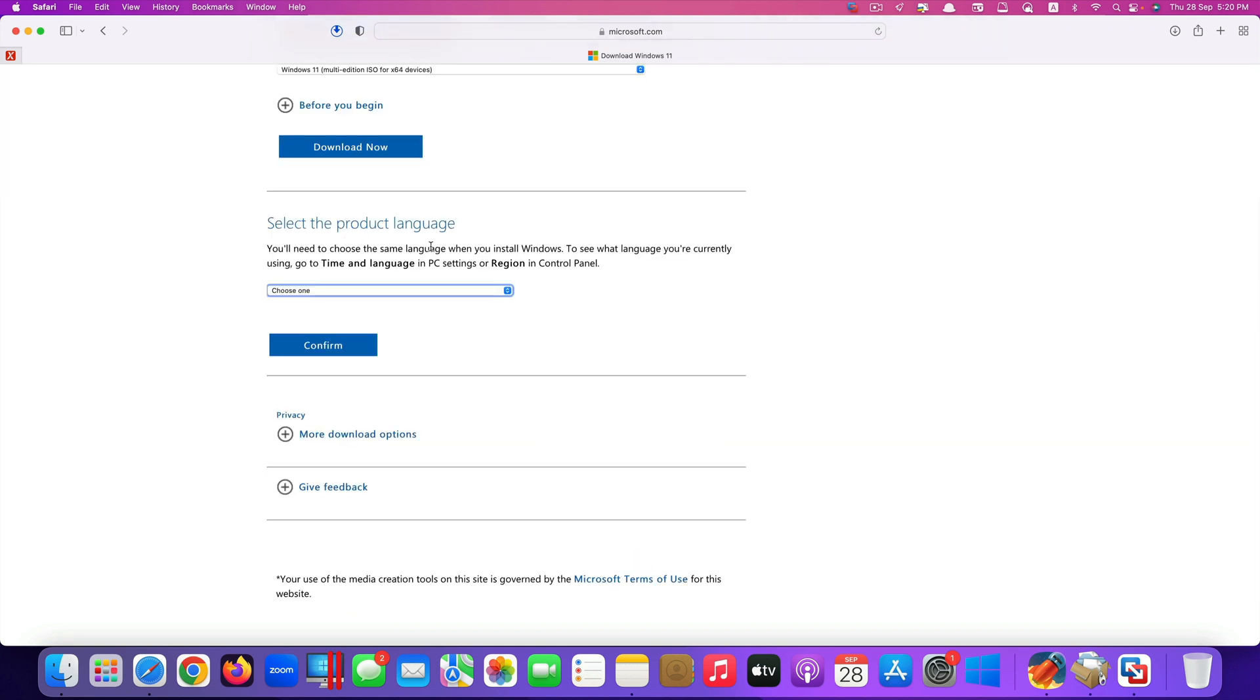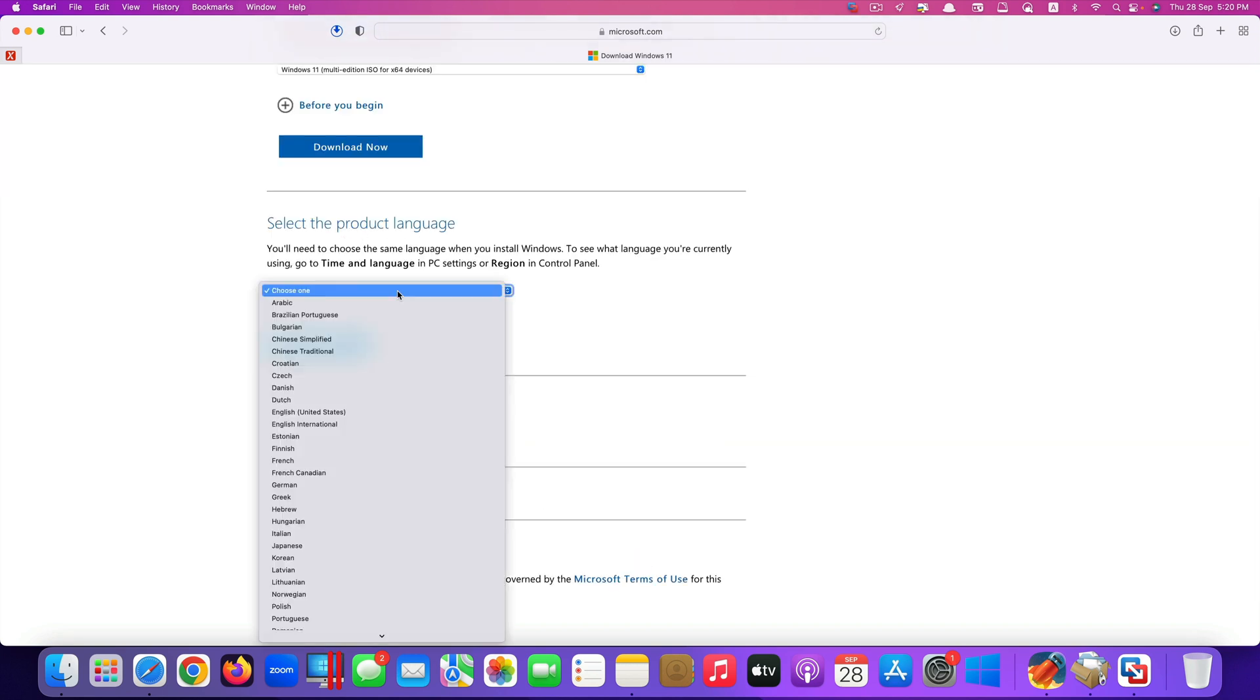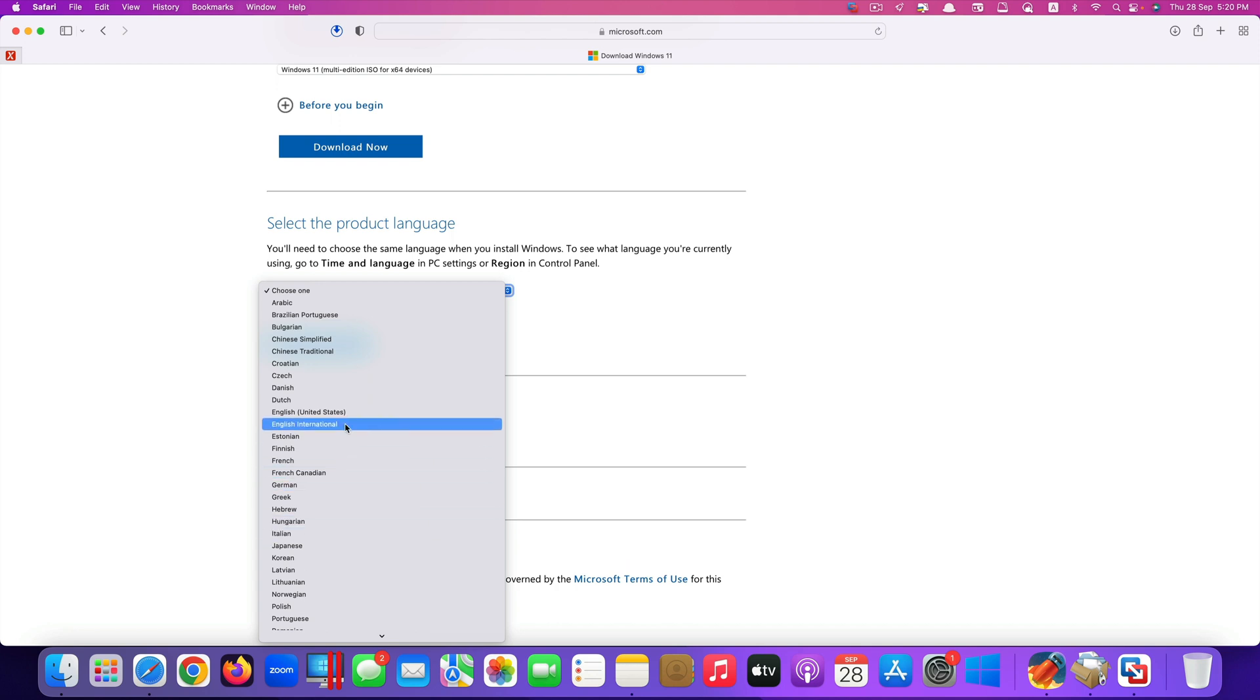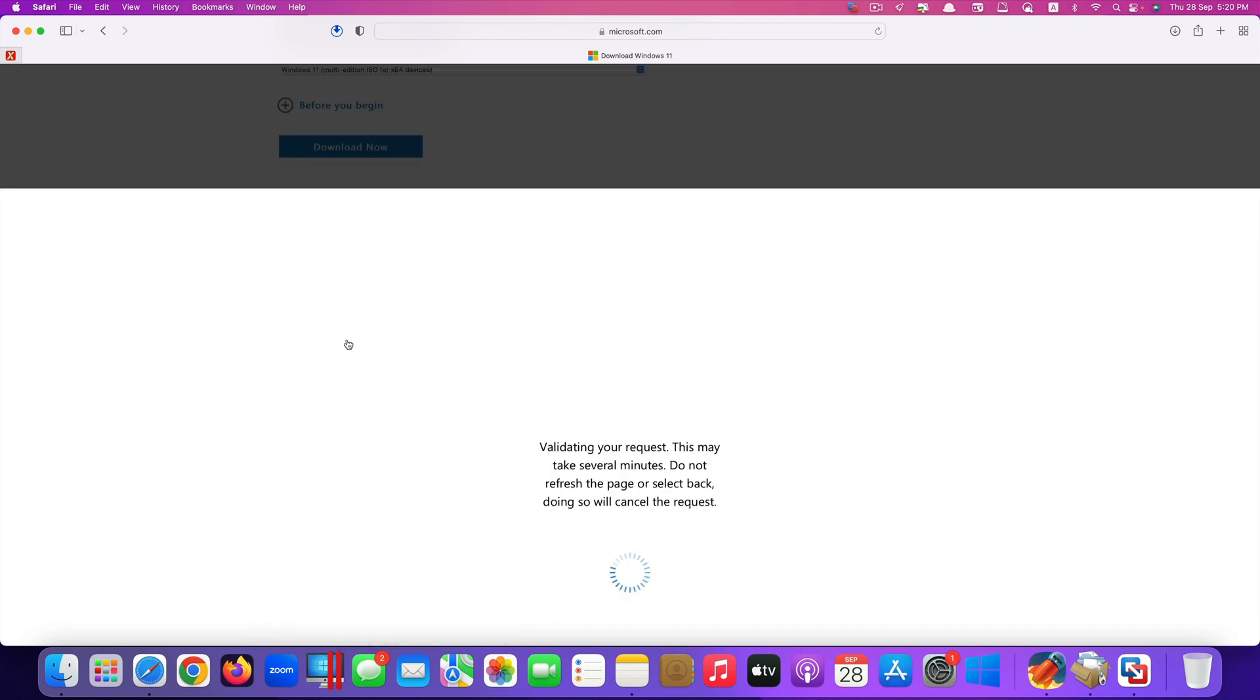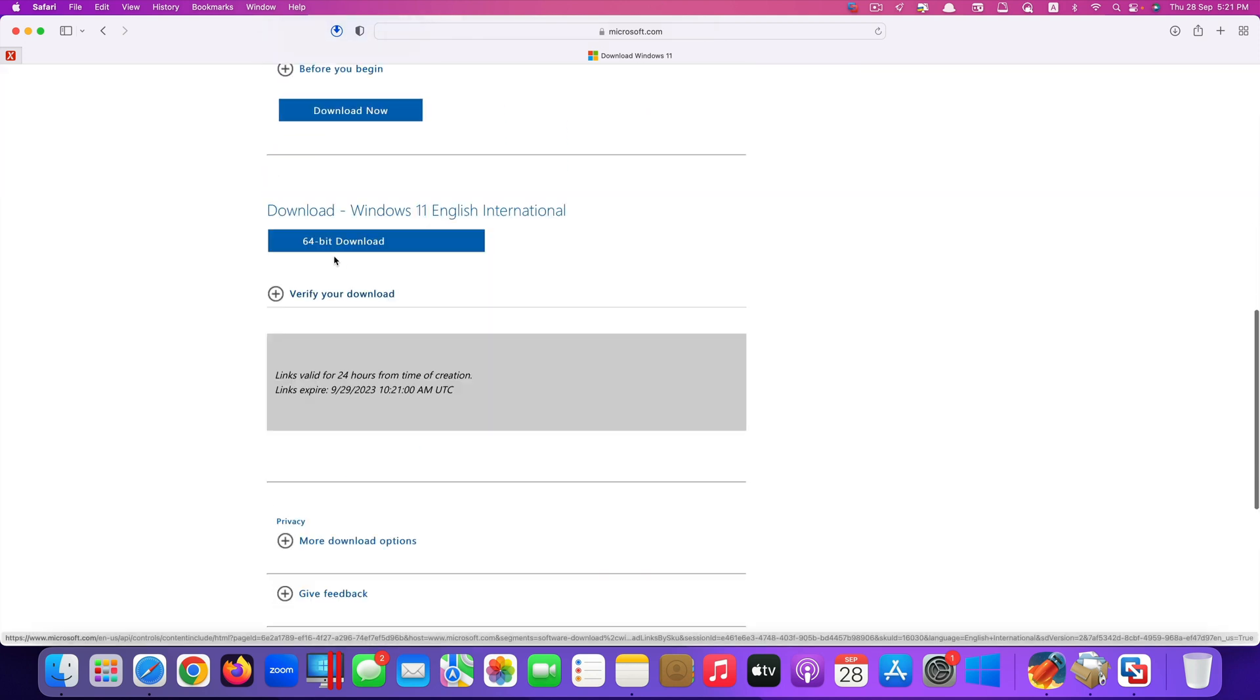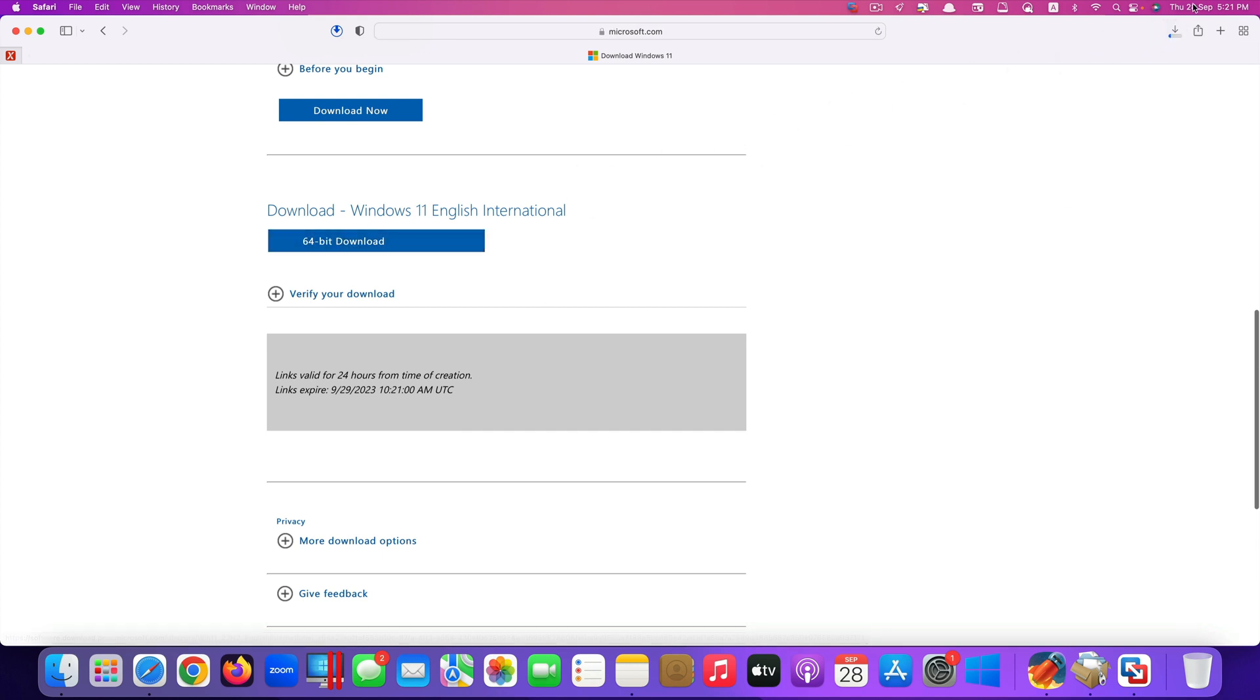It asks you some more questions like product language. So it depends on where you come from. I would just use English International. Click confirm, click on 64-bit download here. It will start downloading.